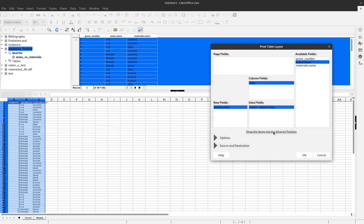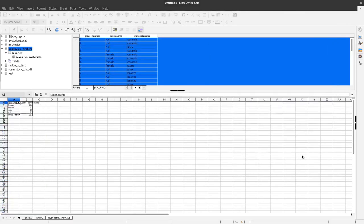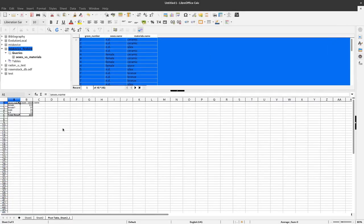Okay, and by pressing here okay I have this pivot table here which gives me male, female and female question mark and not determined here in numbers.